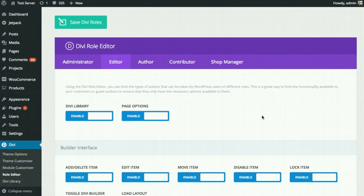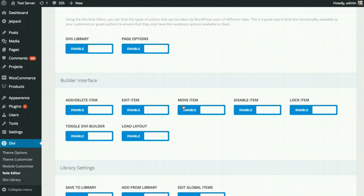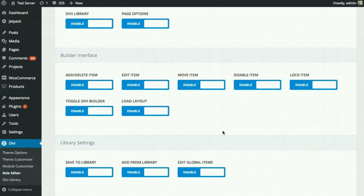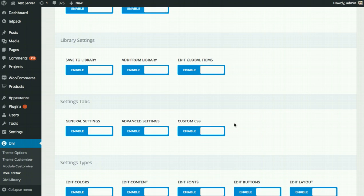Coming back to the role editor, the different privileges are categorized. At the very top, you have the highest level options — access to the Divi library and access to page options. Page options is that little Divi settings box to the right of the post editor. Next, you can enable or disable various high-level options within the Divi Builder — for example, you can disallow people from adding new items, stop them from editing items, stop them from moving items, and so on. There are also various Divi library settings — you can disallow people from saving to the library or adding from the library. And you can stop them from editing global items, which is useful if you have a global footer you don't want accidentally edited.